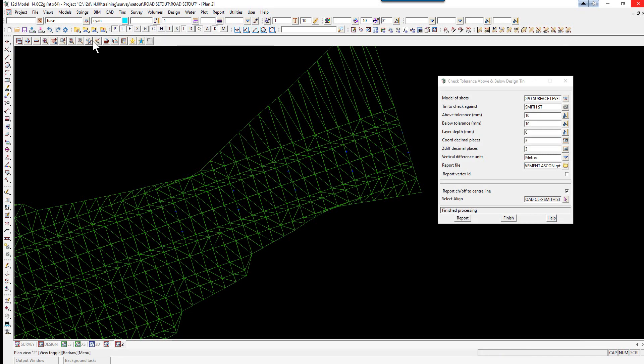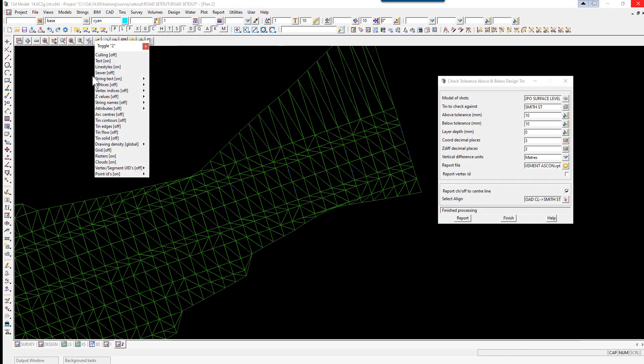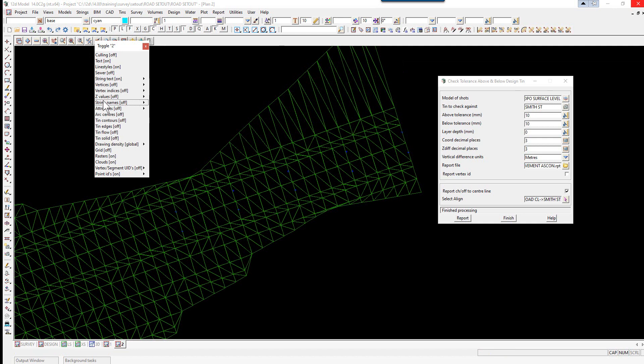And we toggle on the actual string names. You'll see A, B, C, D and so on. Right. We select finish.